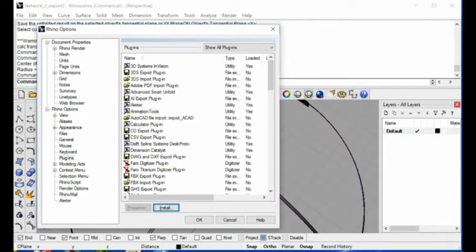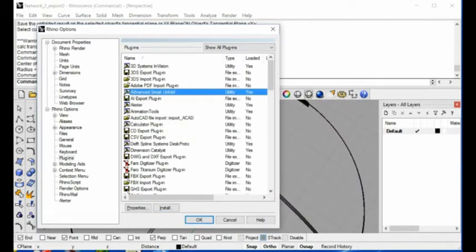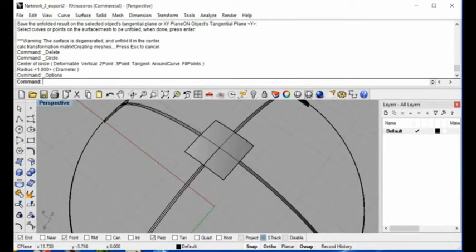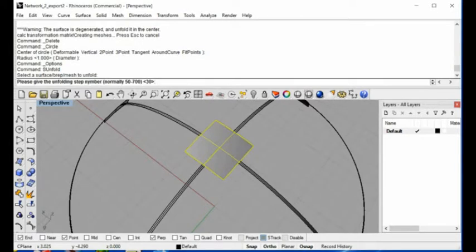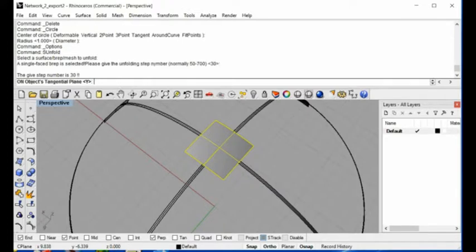Once you load it, you can just type 'asUnfold'. It will ask you to select the surface — this is actually a very simple surface, just select it. Then it gives you the Unfold step numbers, and normally you choose 50 to 100. For this one, just use the default and hit return.